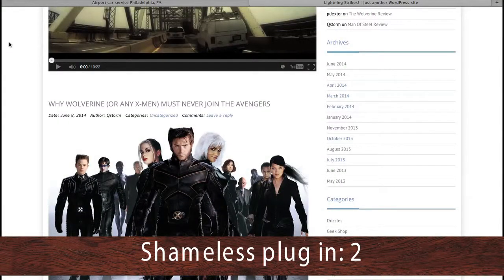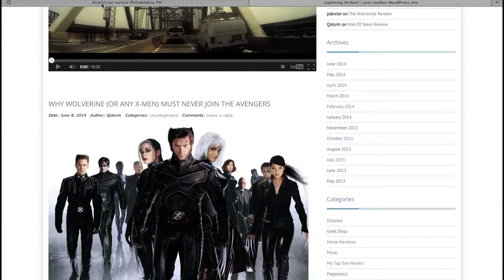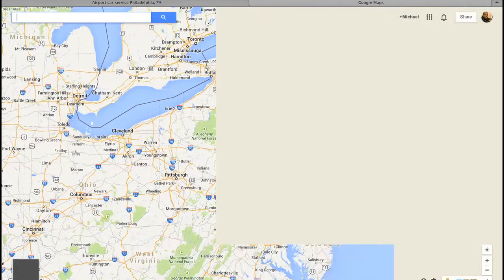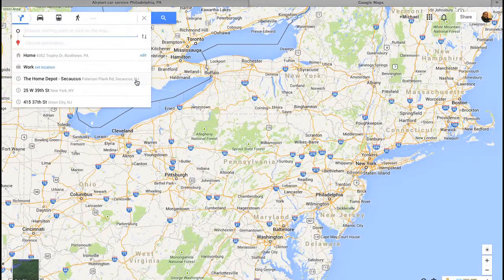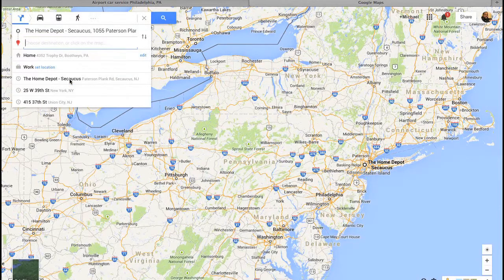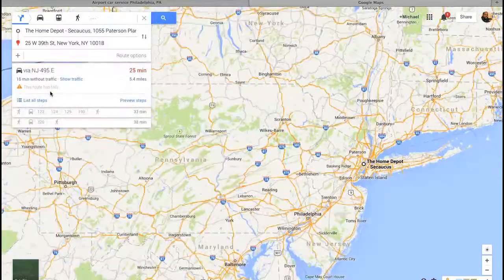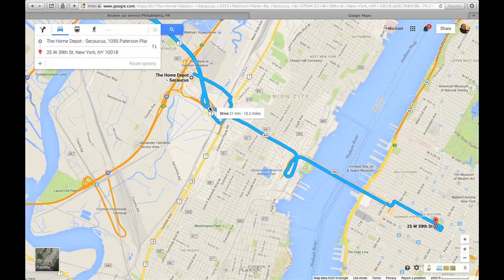The first thing I'm going to do is navigate away from my blog site, which is qstorm.com/lightning-strikes, and I'm going to chart out my course for the day using Google Maps. I'm going to be coming up from Philadelphia once again, but I don't want to take you on that long boring drive, so I'll make a stop in Secaucus. I've got to go to Home Depot, which is right in Secaucus, New Jersey, and my final destination is 25 West 39th Street. We'll plug that in and that's the route I'm going to take.